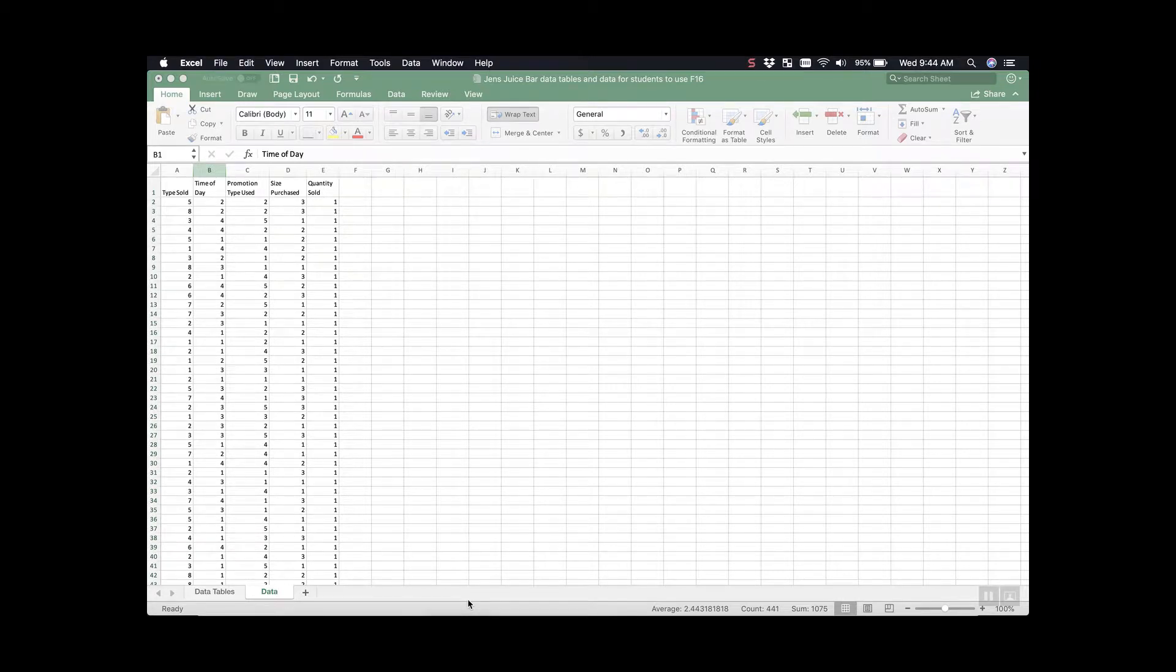Hi everyone, this is Reid. Today we're going to be doing an introduction into VLOOKUP and pivot tables on a Mac.